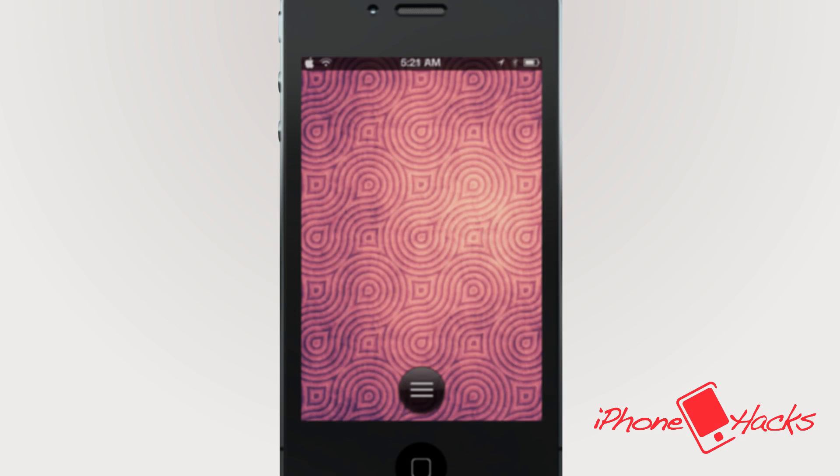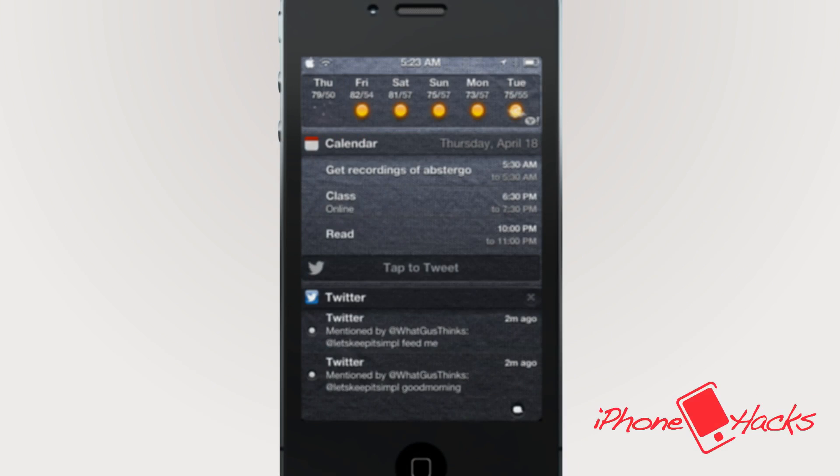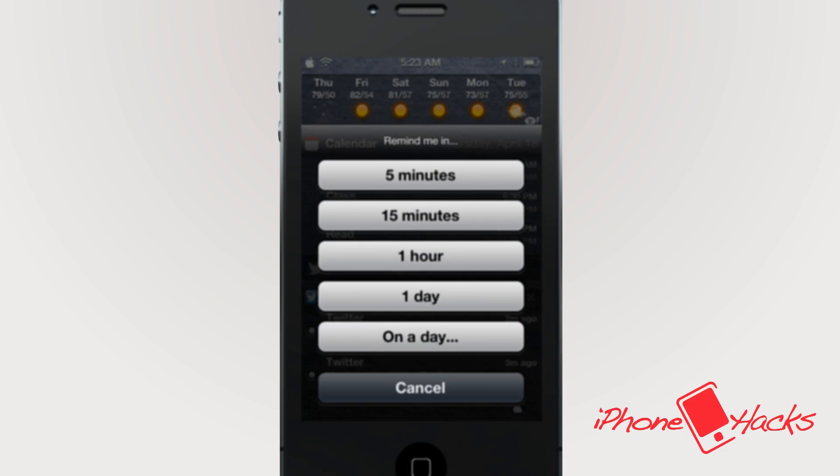So besides just being a clever play on words, the tweak works freaking awesomely and comes with some seriously cool features. Have you ever forgotten to respond to a tweet or forgotten a reminder? Well, Abstergo will make it a bit easier to remember. Check this out.